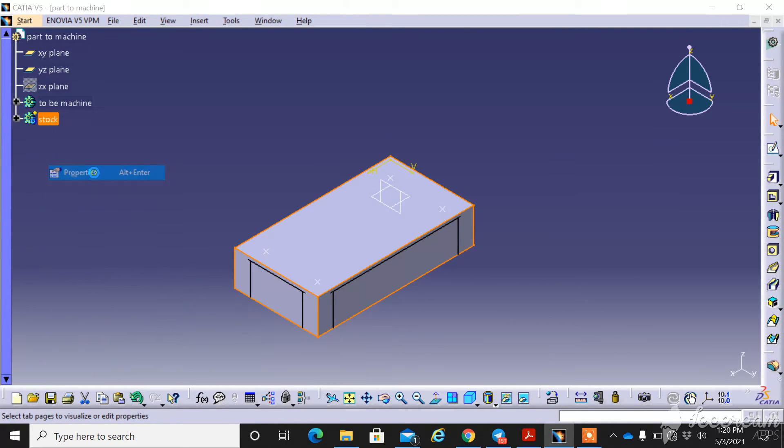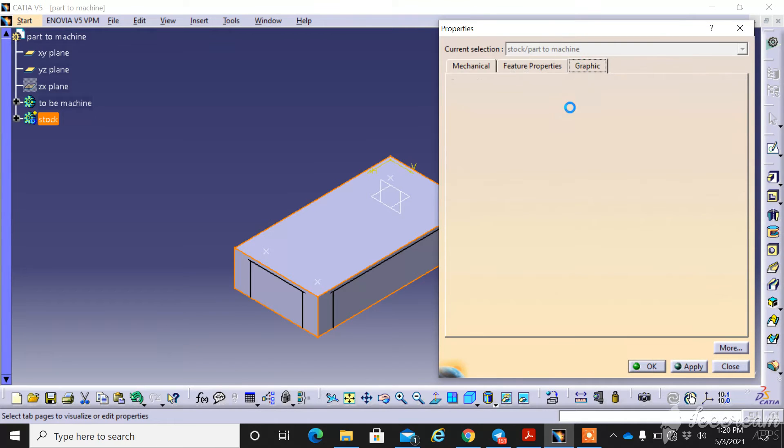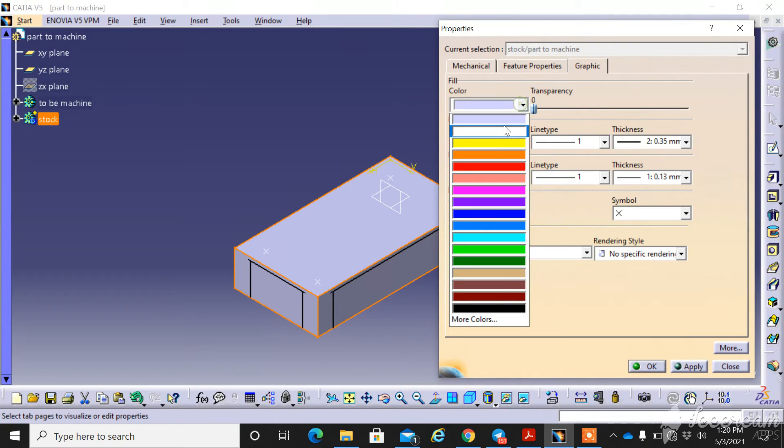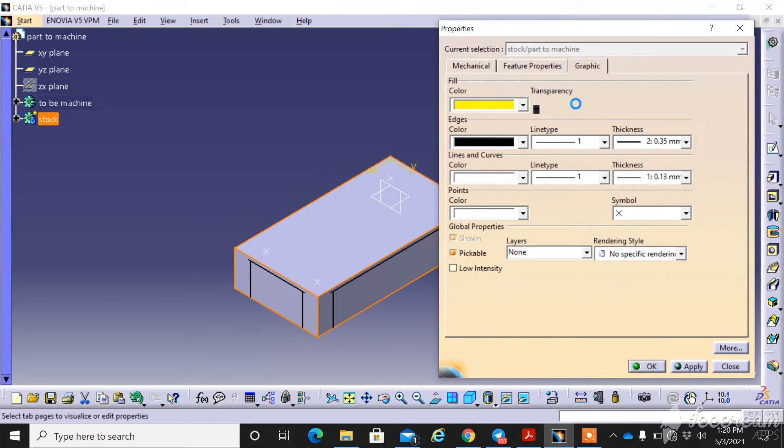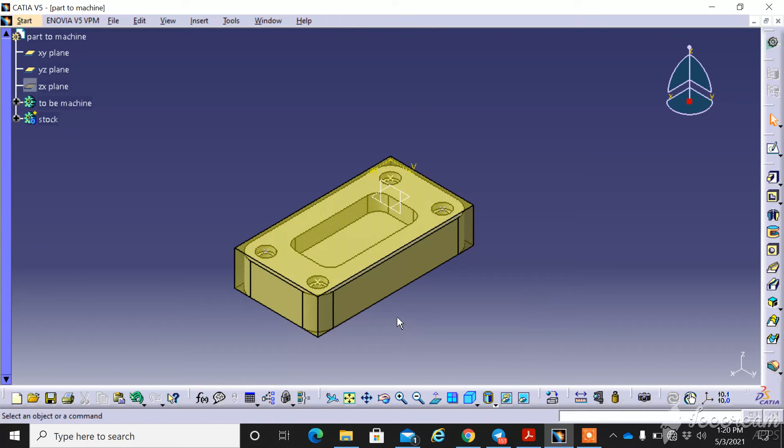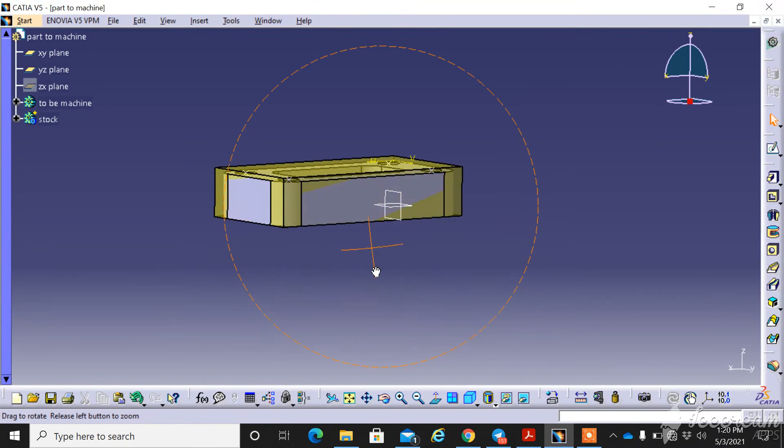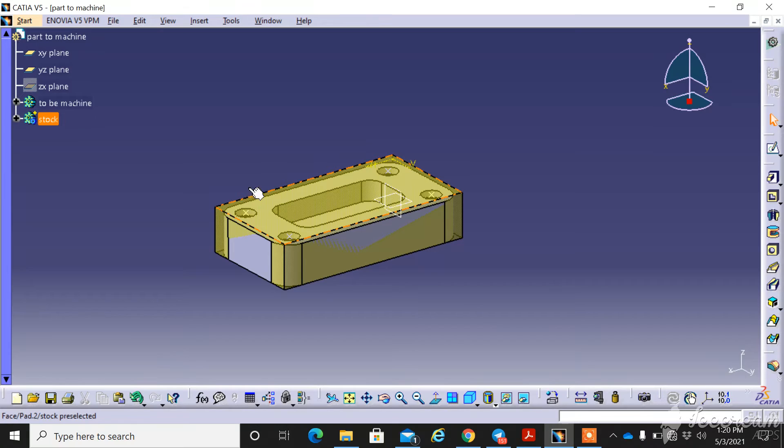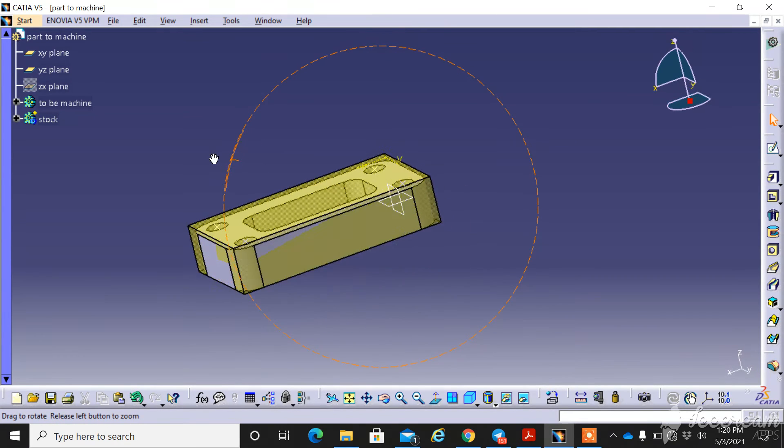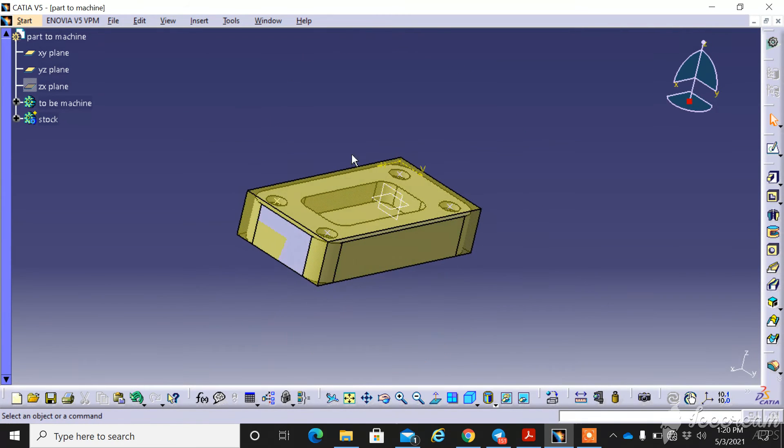You change its properties, the graphics to a yellow color and transparency to I think 100. So we can differentiate between the parts of the machine, the outer part which is stock.